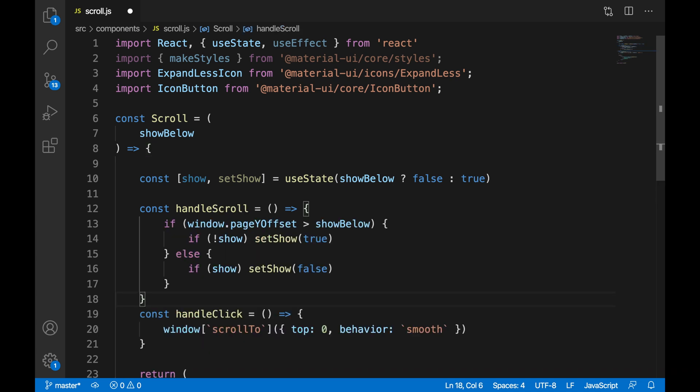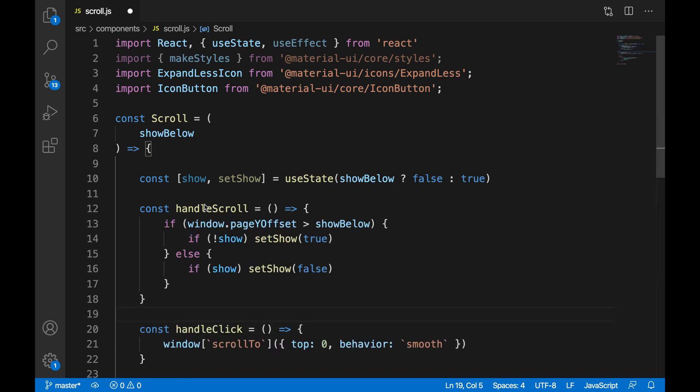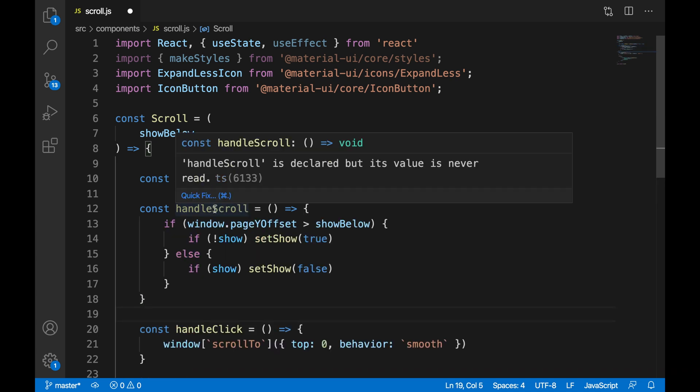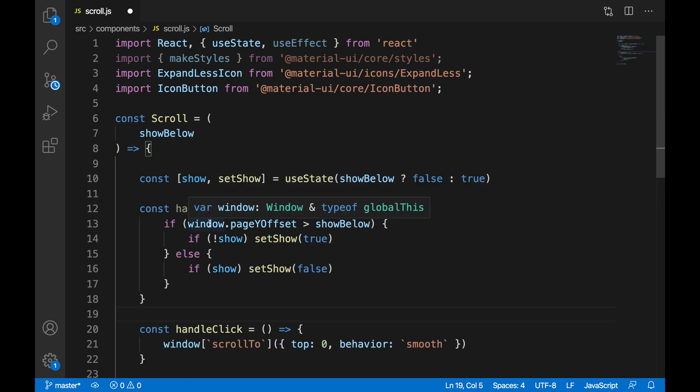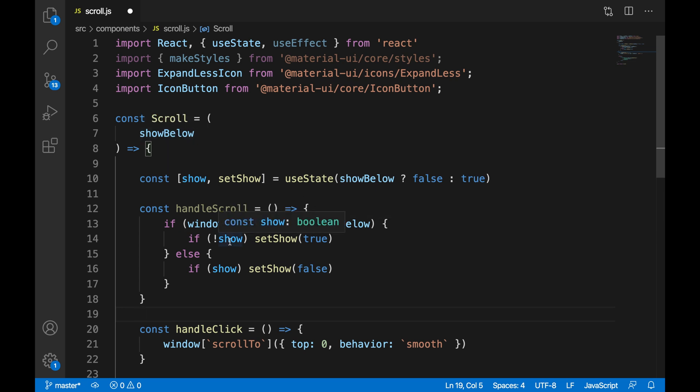In our handleScroll function, we're going to compare the window.pageYOffset to the showBelow value that has been passed in. If the window.pageYOffset is greater than showBelow, we're going to check that the show state is not already true. If it isn't, then we're going to set it to true.